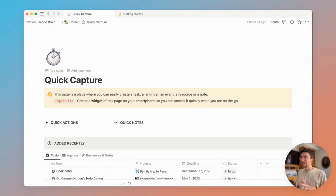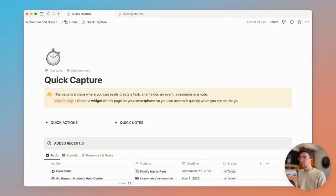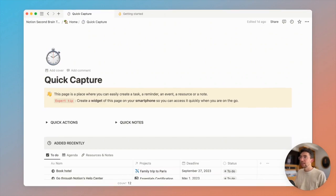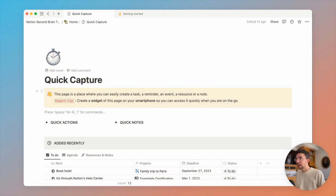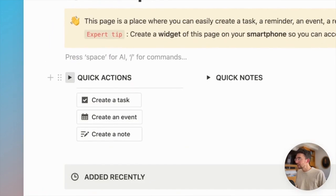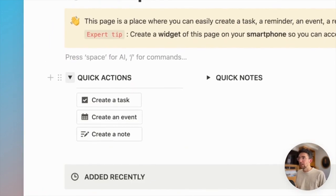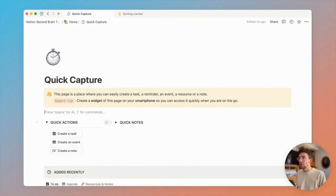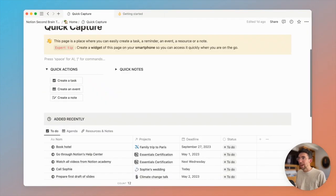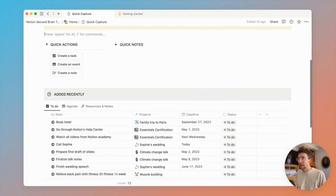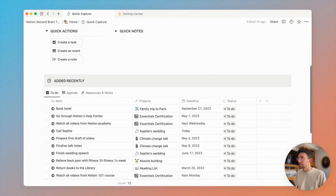Now onto the quick capture page of this template that will help you save and get everything out of your mind as quickly as possible. You can capture your tasks, events, notes in just one click and see all your recent elements added to your system.